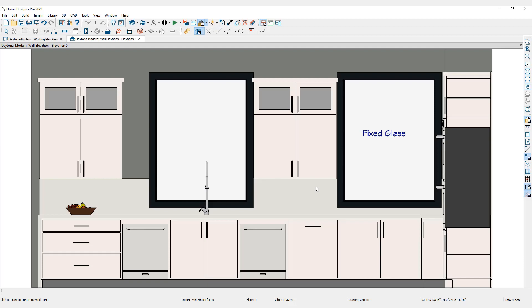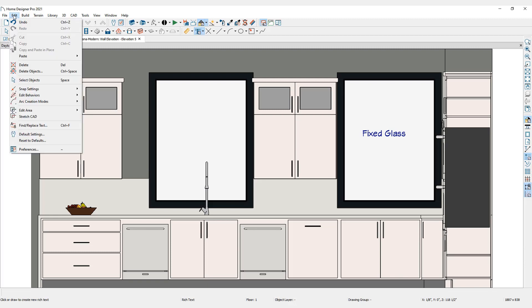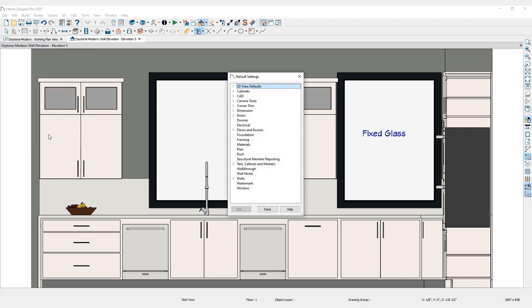Rich text is an object. Like many objects in Home Designer, defaults can be set. Select Edit, then Default Settings, to open the Default Settings dialog.